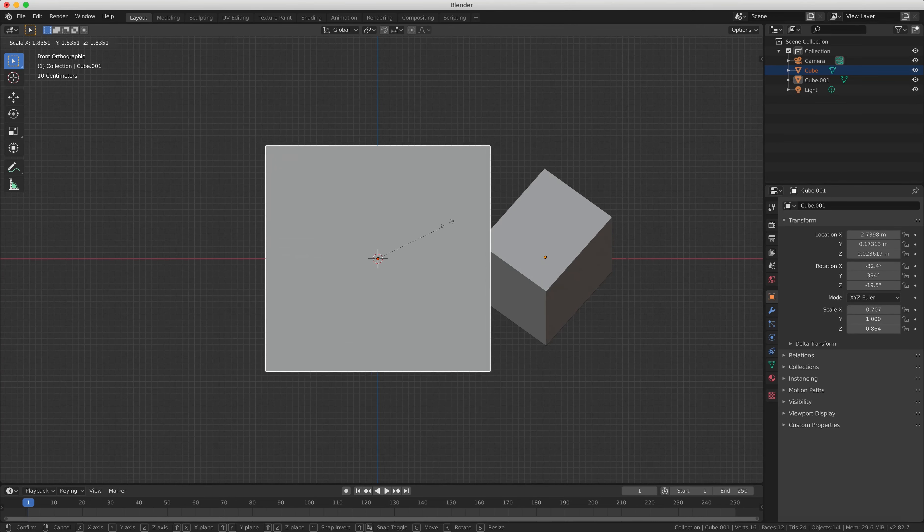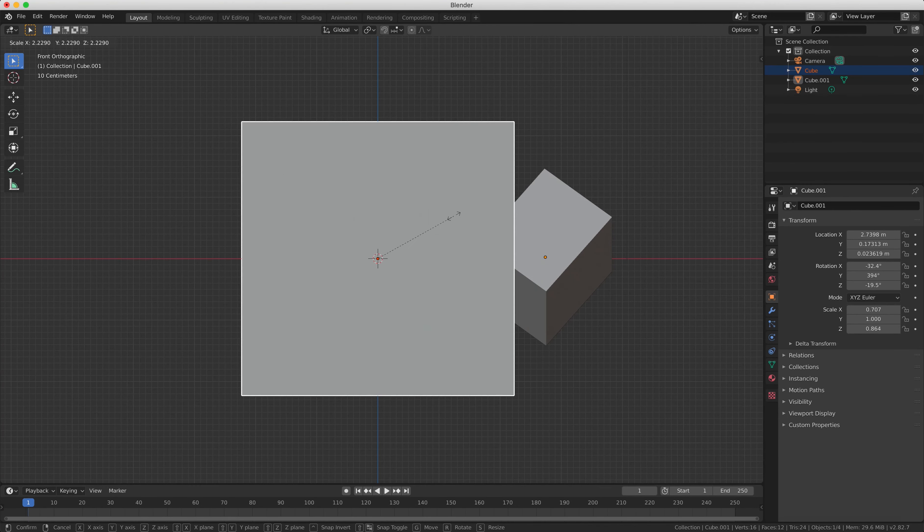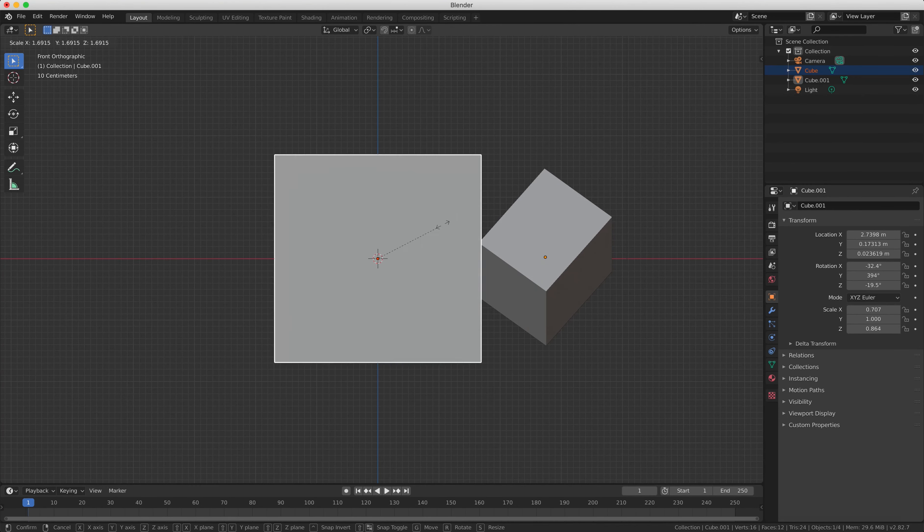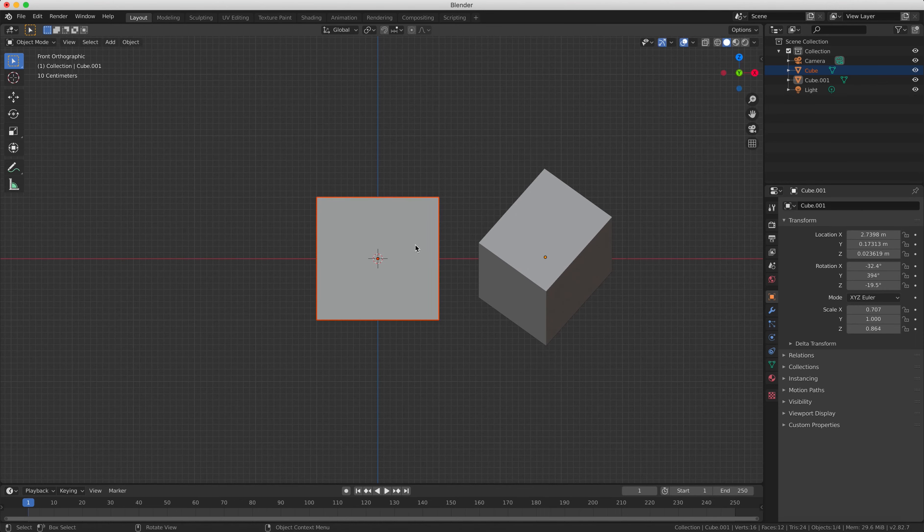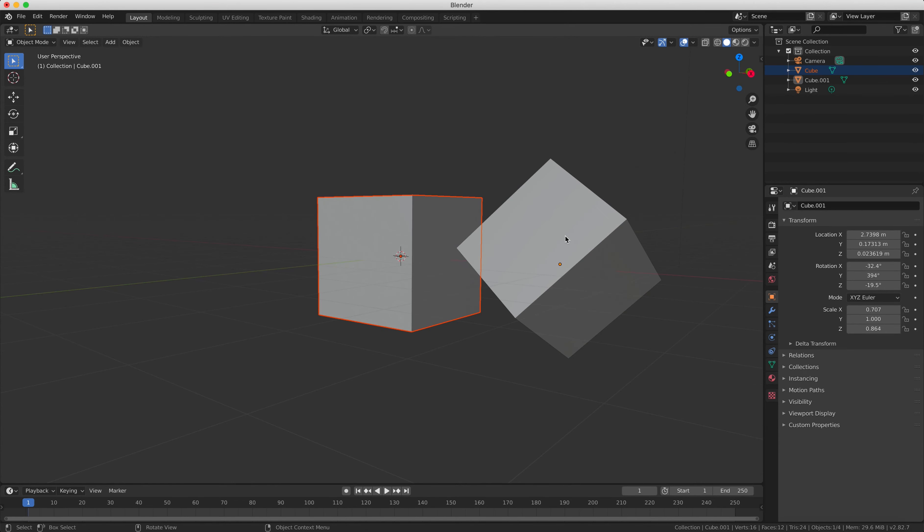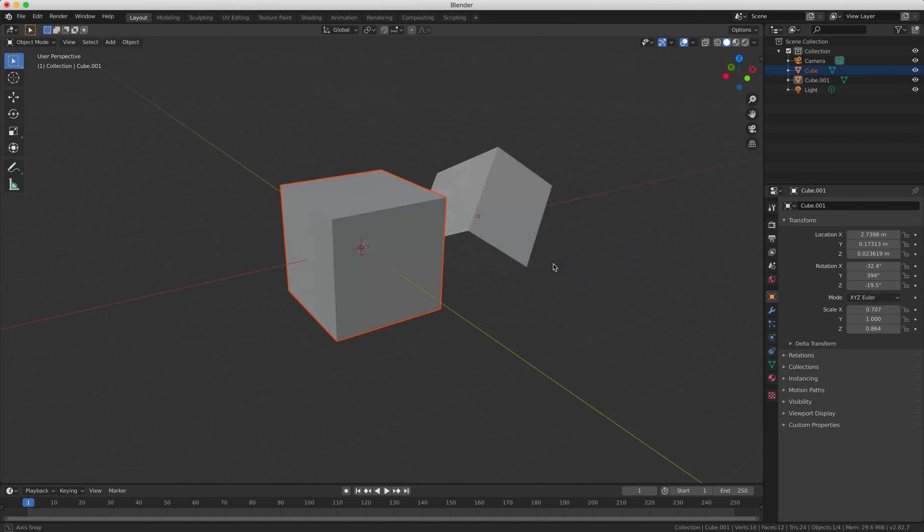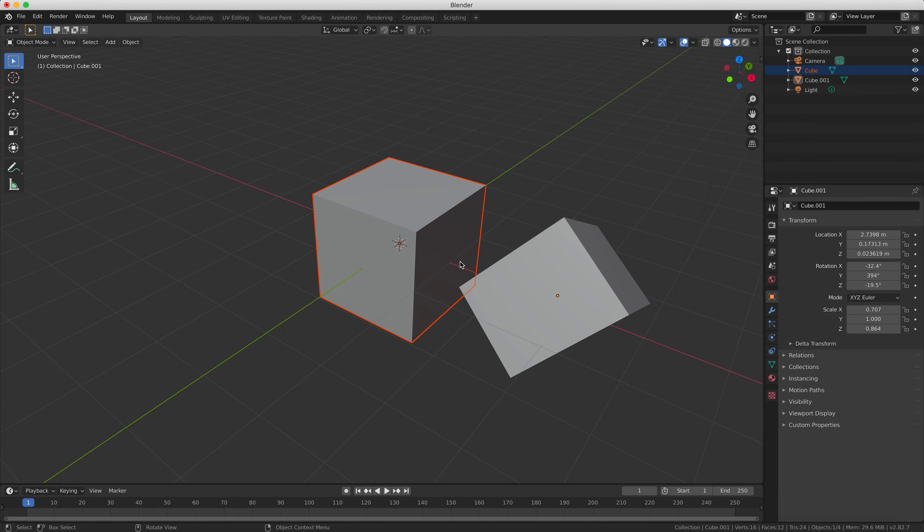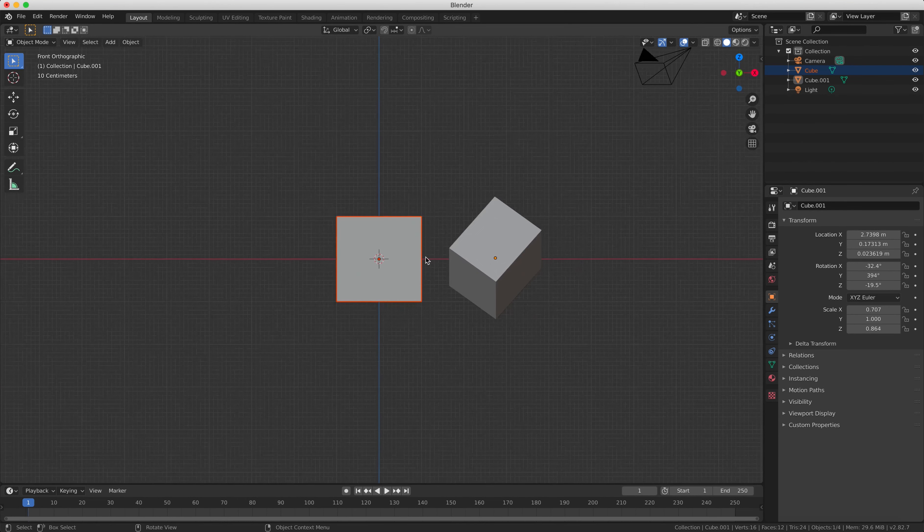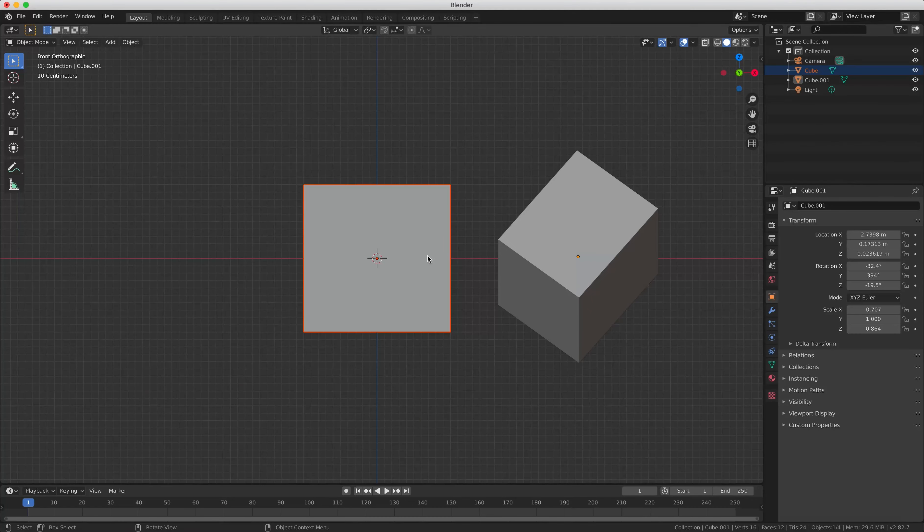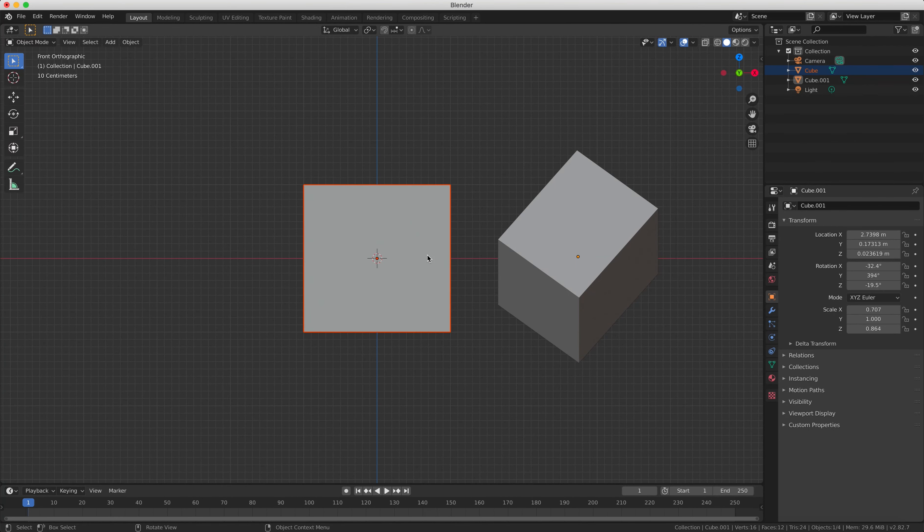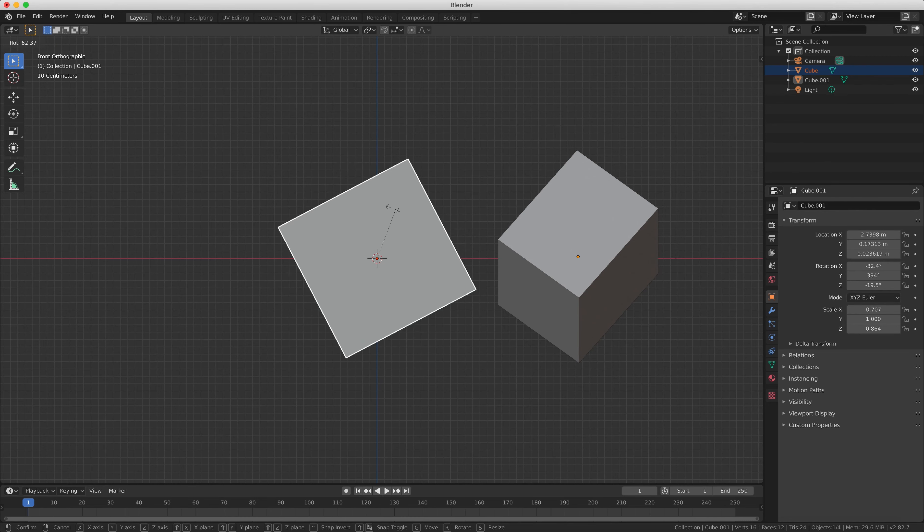So depending on which view you are using, some of the axes will be locked depending on which mode you are in. For example, if you switch to front view by pressing the one key on your number row, now switch the gizmo to rotate by pressing R and then rotate the cube, and you'll notice that it's locked on the other axes.